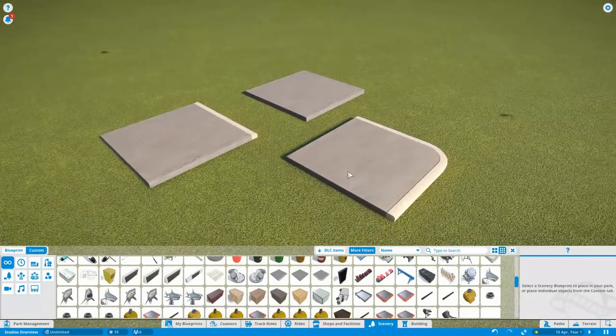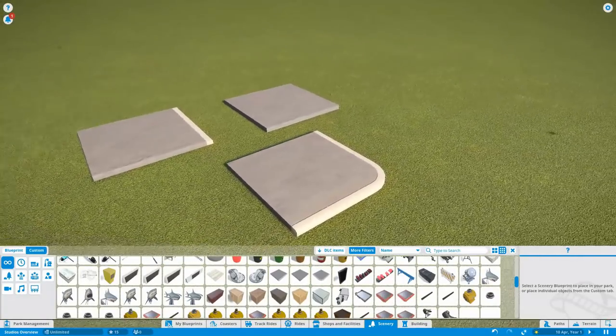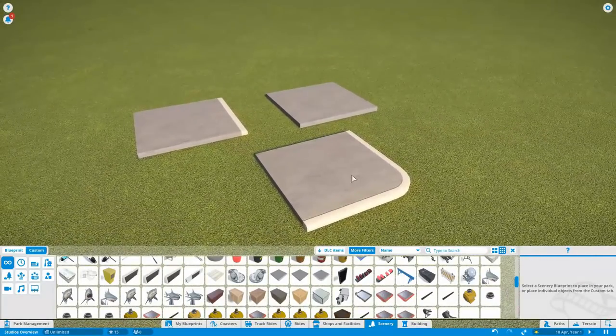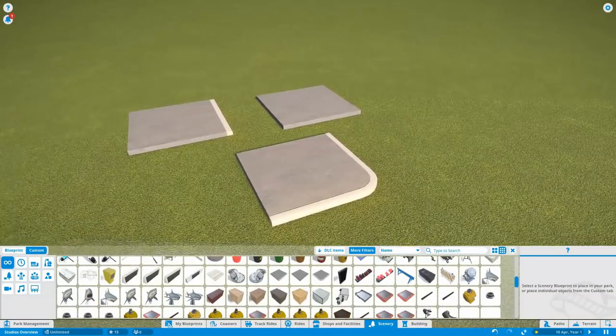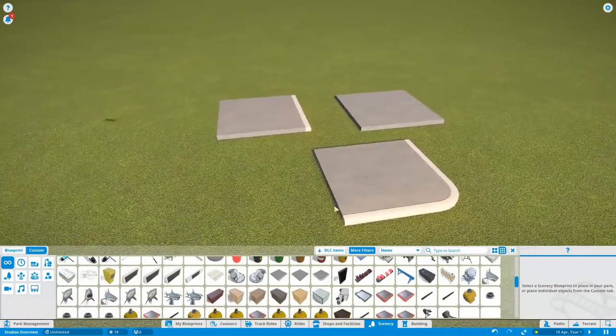Okay we actually have new pavement pieces as well with curves and with corner pieces, which are very nice.